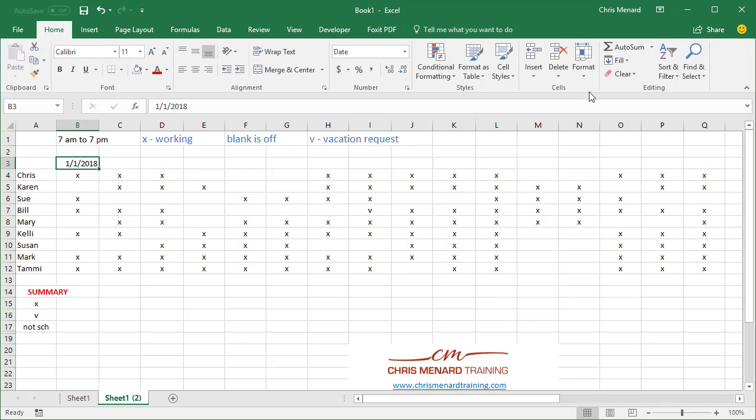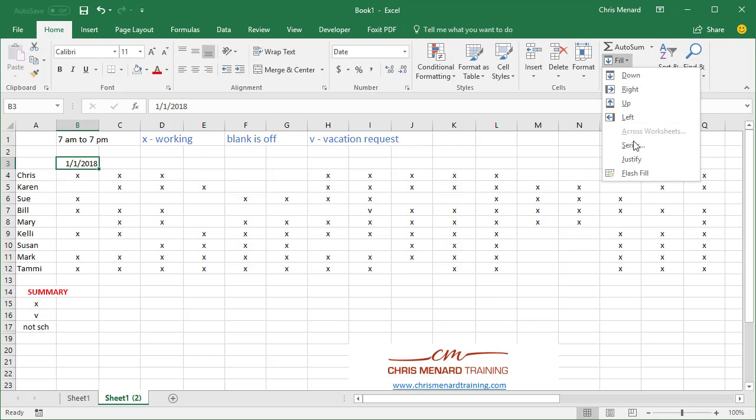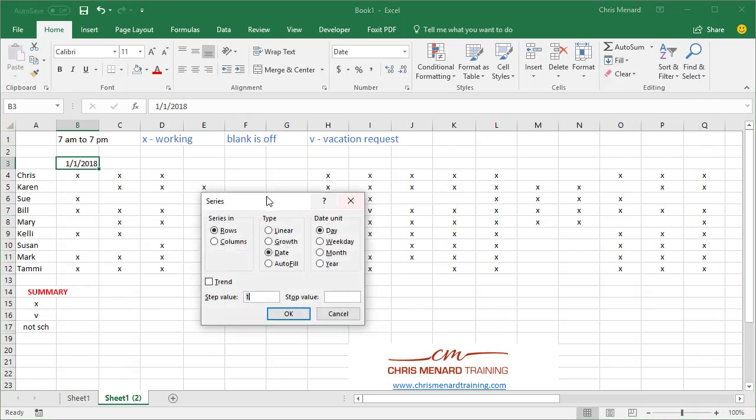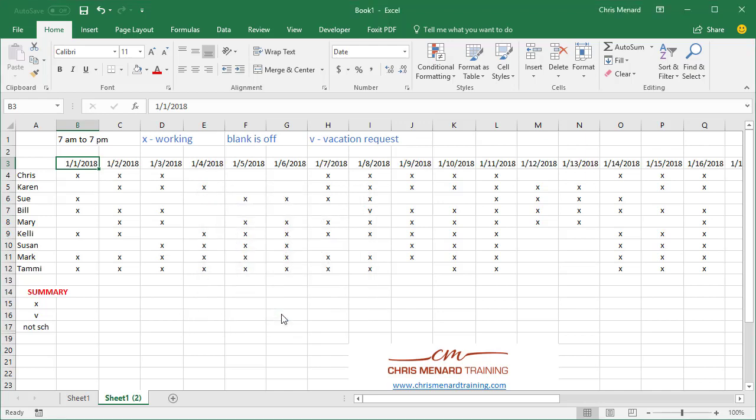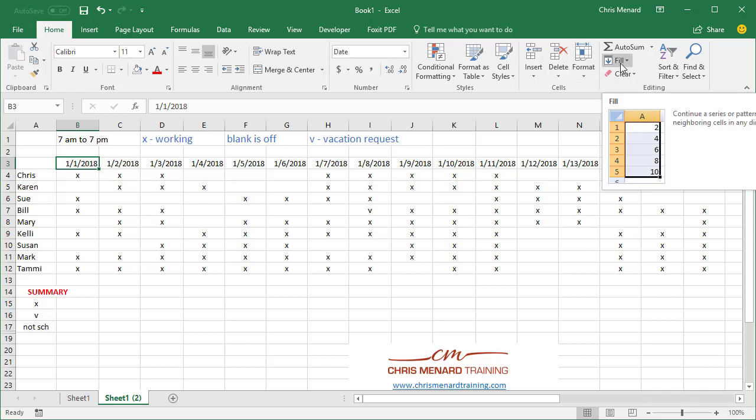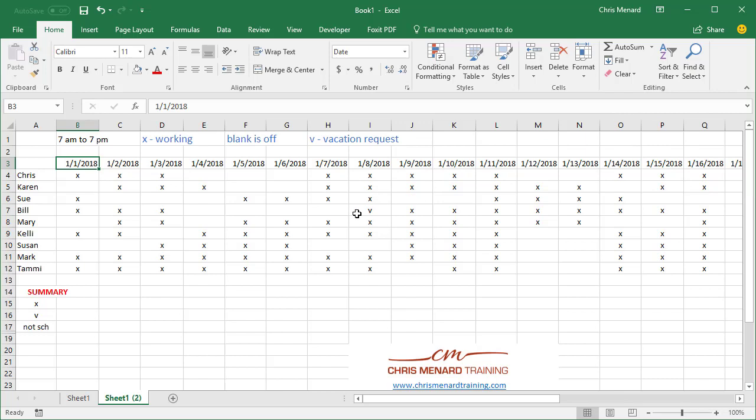Home tab, over here is Fill, Fill Series. Do you want to fill across the row or down the column? I want to go across the row, Date. Where do you want to stop? January 31st, 2018. Hit OK. Once again, I could have easily filled that over, but that Fill feature is sometimes great when you have to fill 50,000 items in. You don't want to auto fill that down.